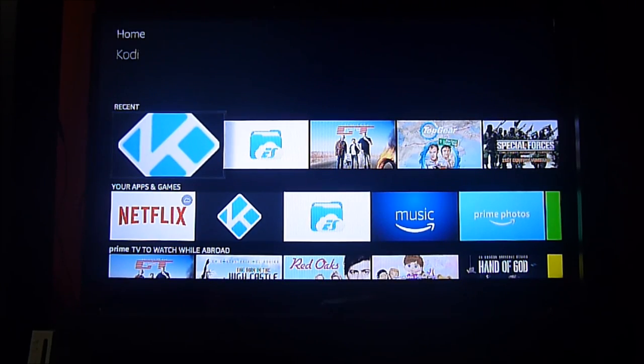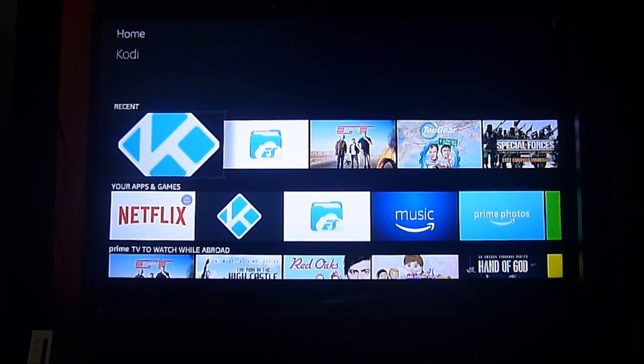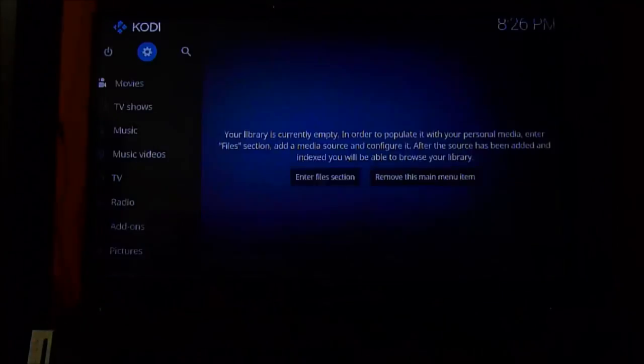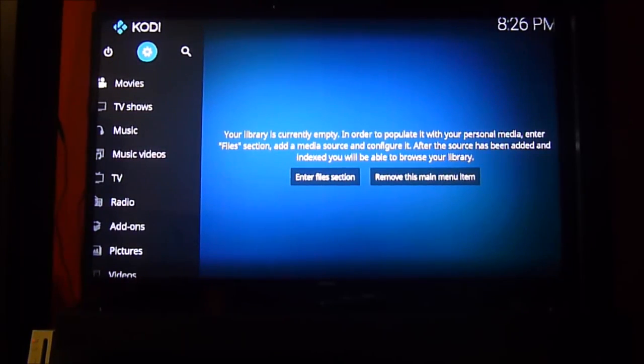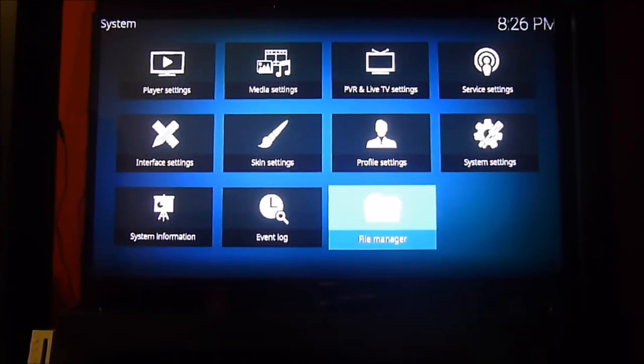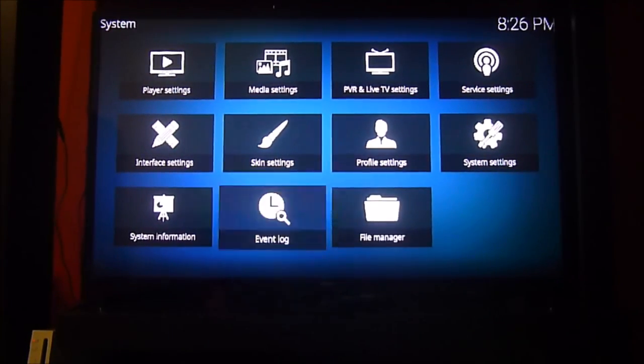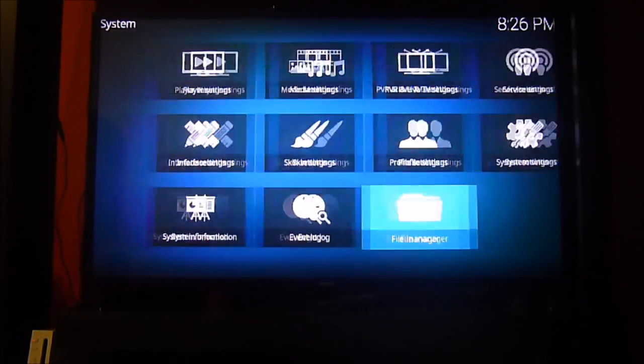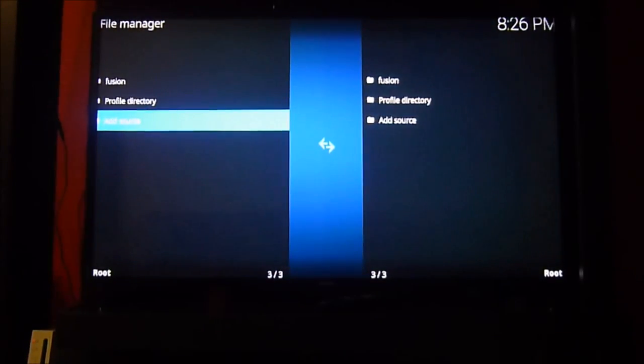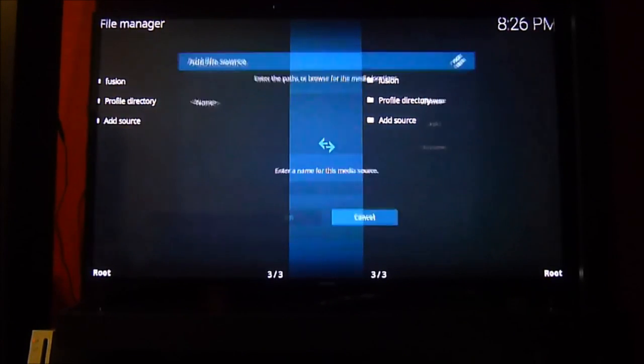Hello Kodi users, today we're going to show you how to add the Fusion add-on on your Kodi now that the TV add-ons website is down. This is very important because a lot of people have been asking us how to do it.